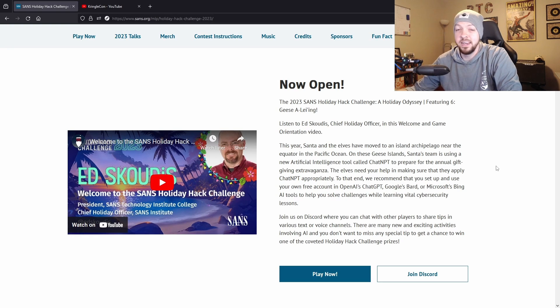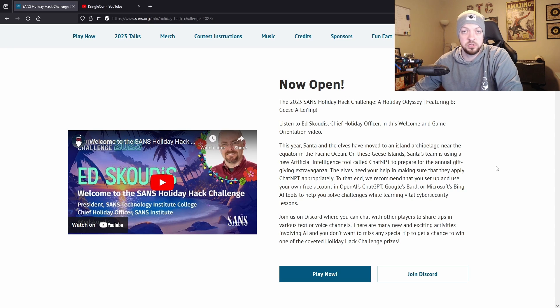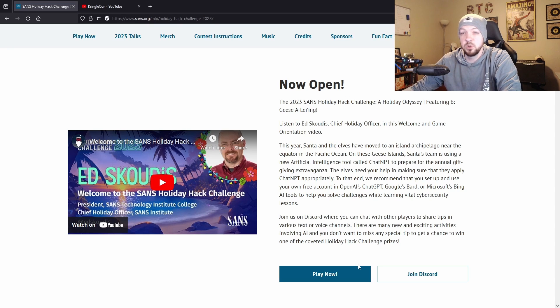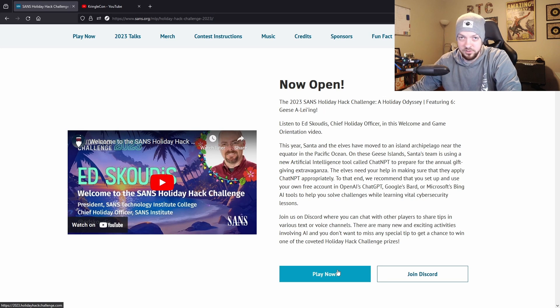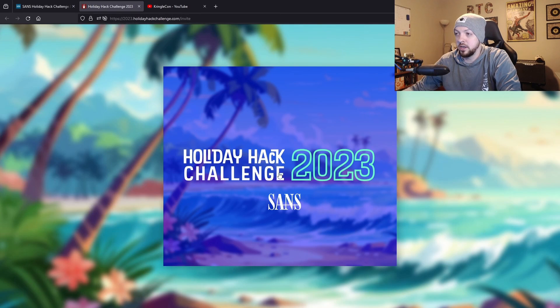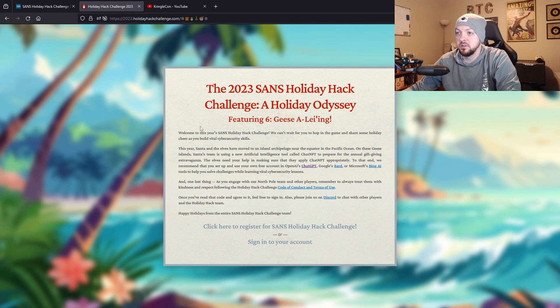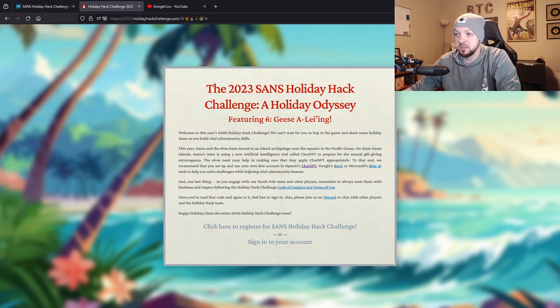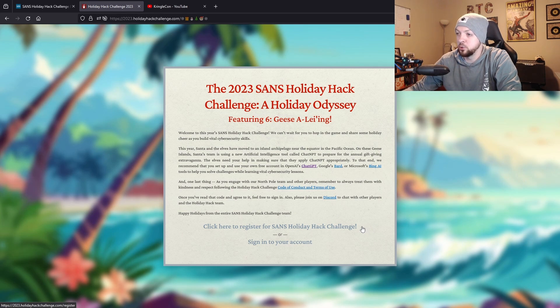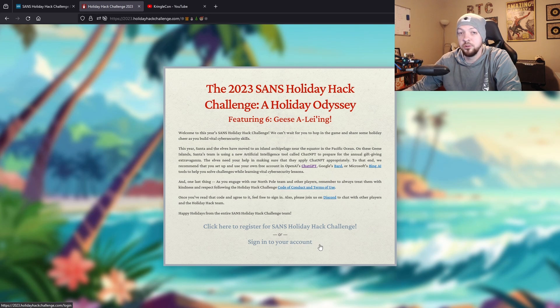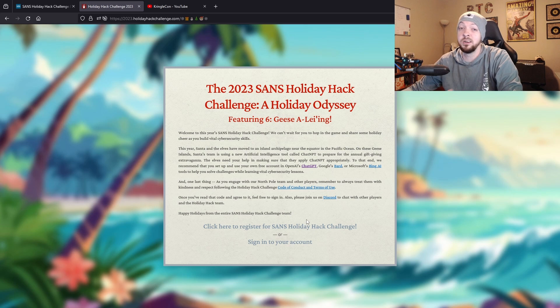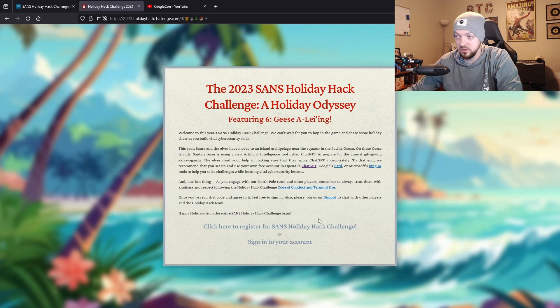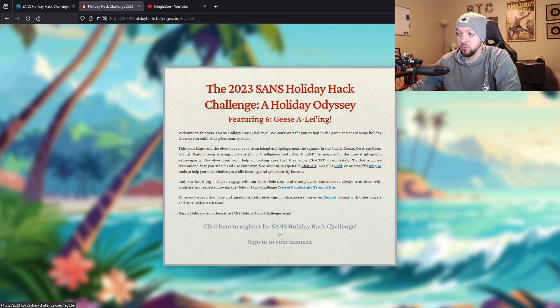All that was to set up and explain what the Holiday Hack Challenge is. Now I'm going to show you how to actually get started, how to create your account and all that. First I'm going to click on the Play Now button which takes me to 2023.holidayhackchallenge.com, and I'll have all these links in the description below. That brings me to this page and if I click on this big button in the middle, it gives you a description of what the challenge is and an option to either register or sign in if you already have an account.